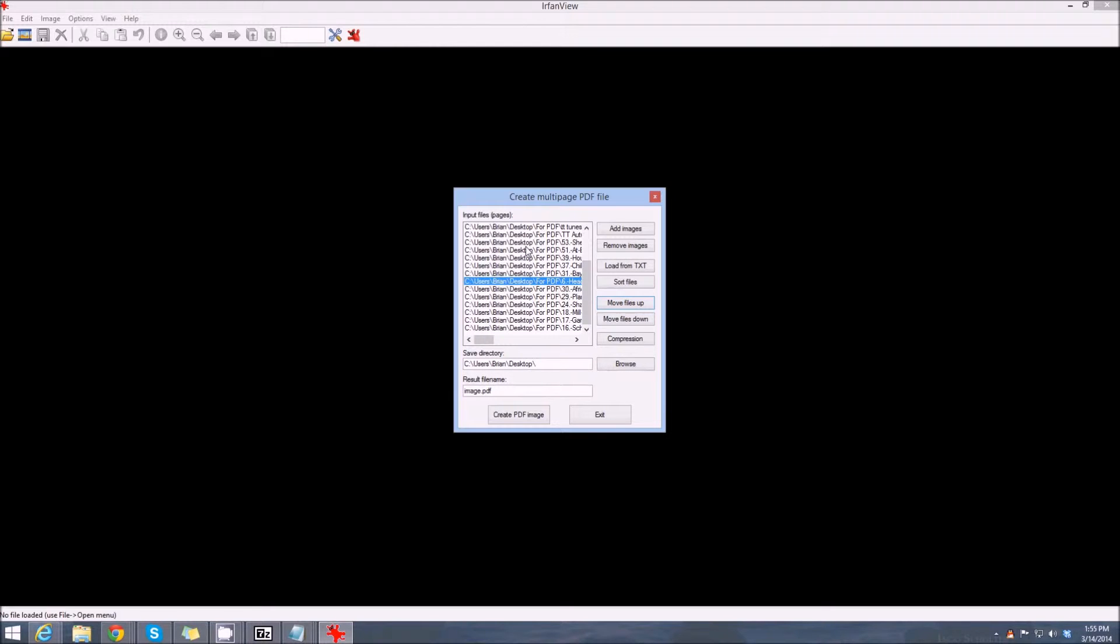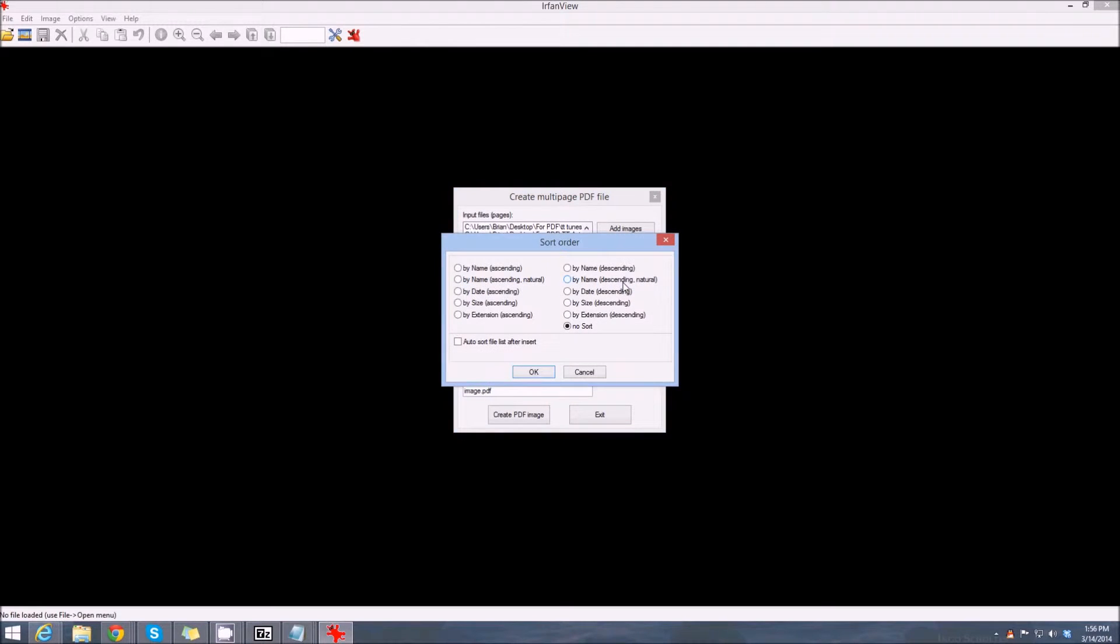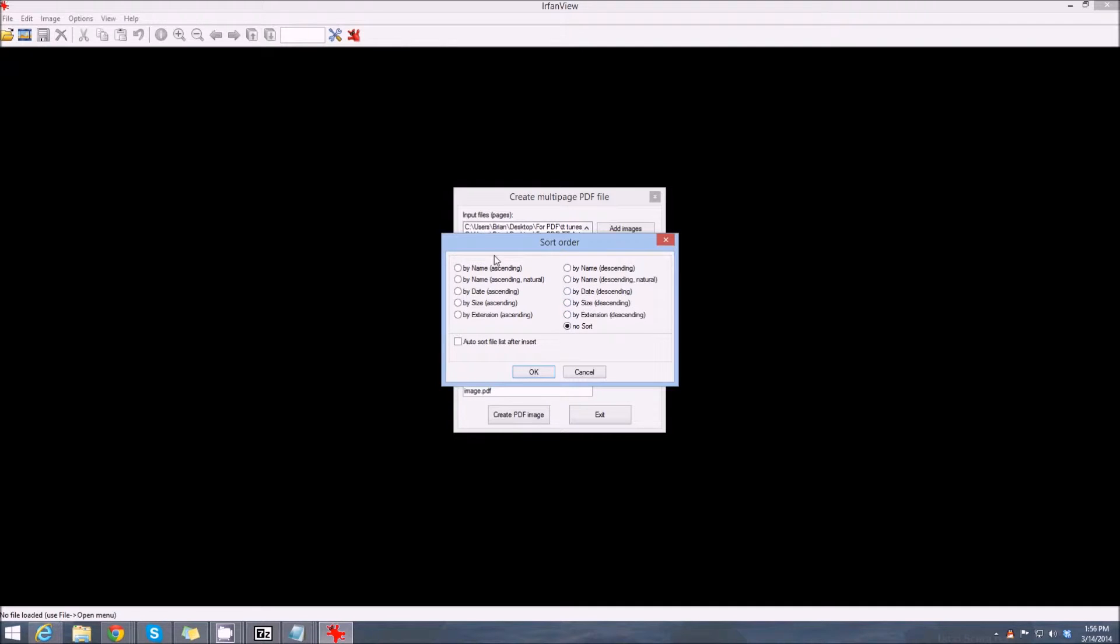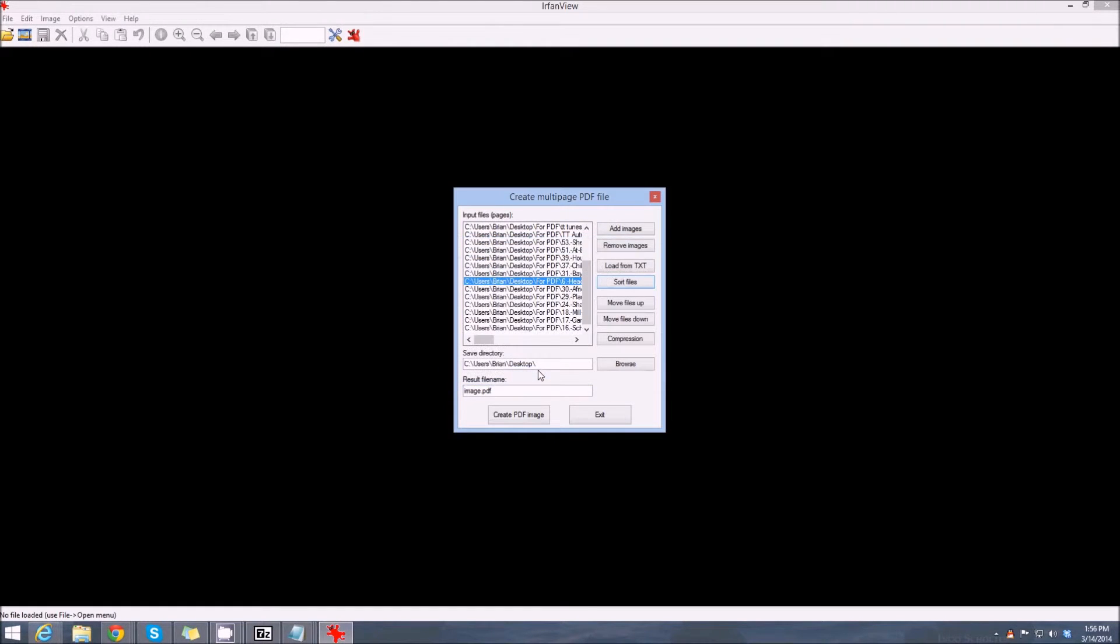If you don't want that, you can let IrfanView sort the files by extension—in other words, all image files and then all text files, something like that—by size, by date. You can do all different kinds of things. We don't want it to sort anything at all, so we're going to go away on that.